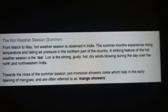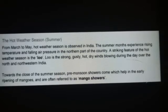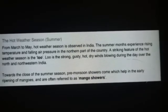The second season is the hot weather season, called summer — यानि ग्रीष्म ऋतु — from March to May. Hot weather season occurs across India. भारत में March और May के मध्य में ग्रीष्म ऋतु देखने को मिलती है। The summer months experience rising temperature and falling air pressure in the northern part of the country. ग्रीष्म ऋतु में तापमान बहुत ज़्यादा होता है जिसके कारण उत्तर भारत में वायुदाब देखने को मिलता है।